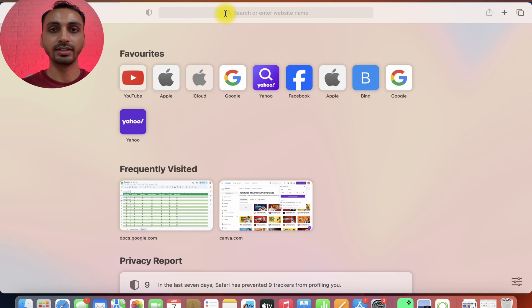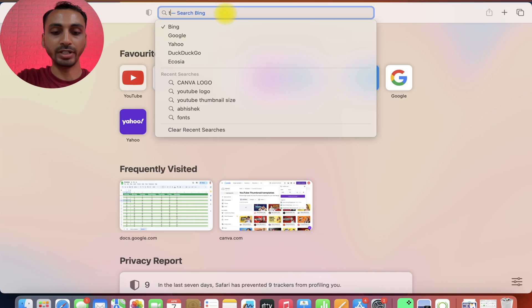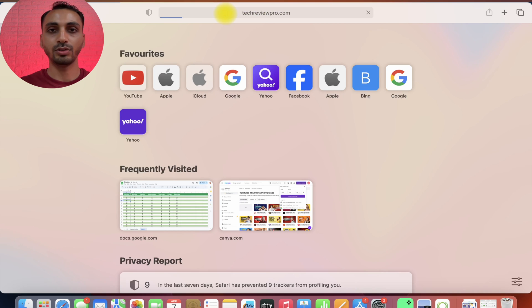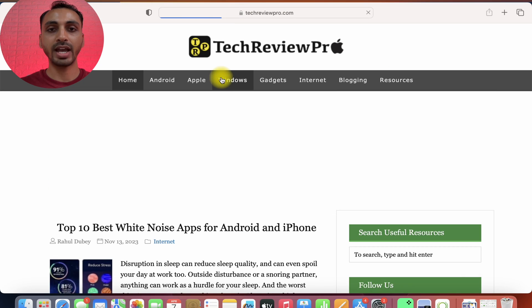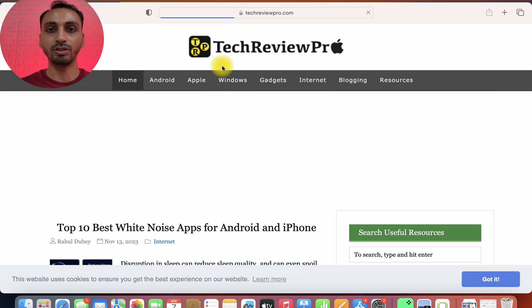First we are going to open any website. I'm going to open TechReviewPro.com and here we have the website opened.